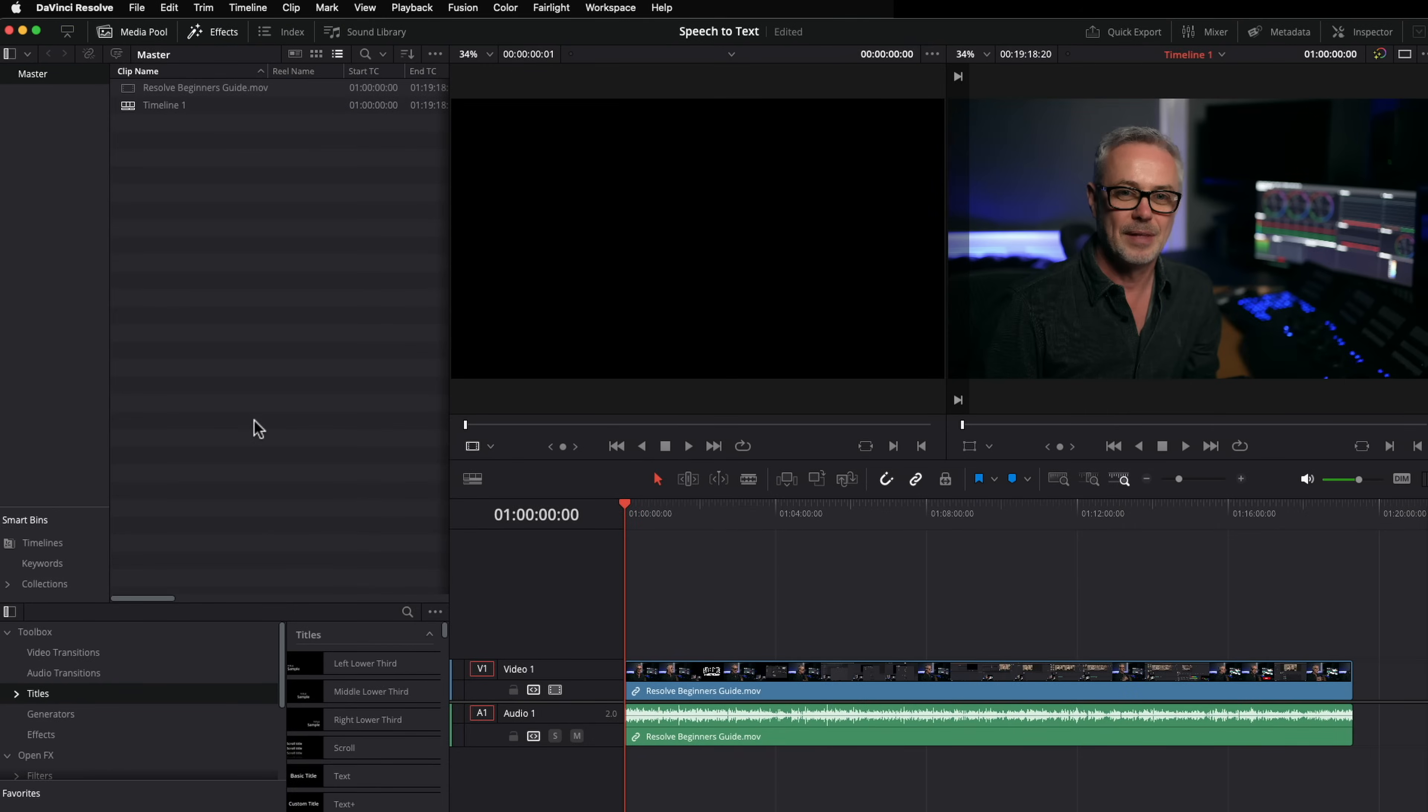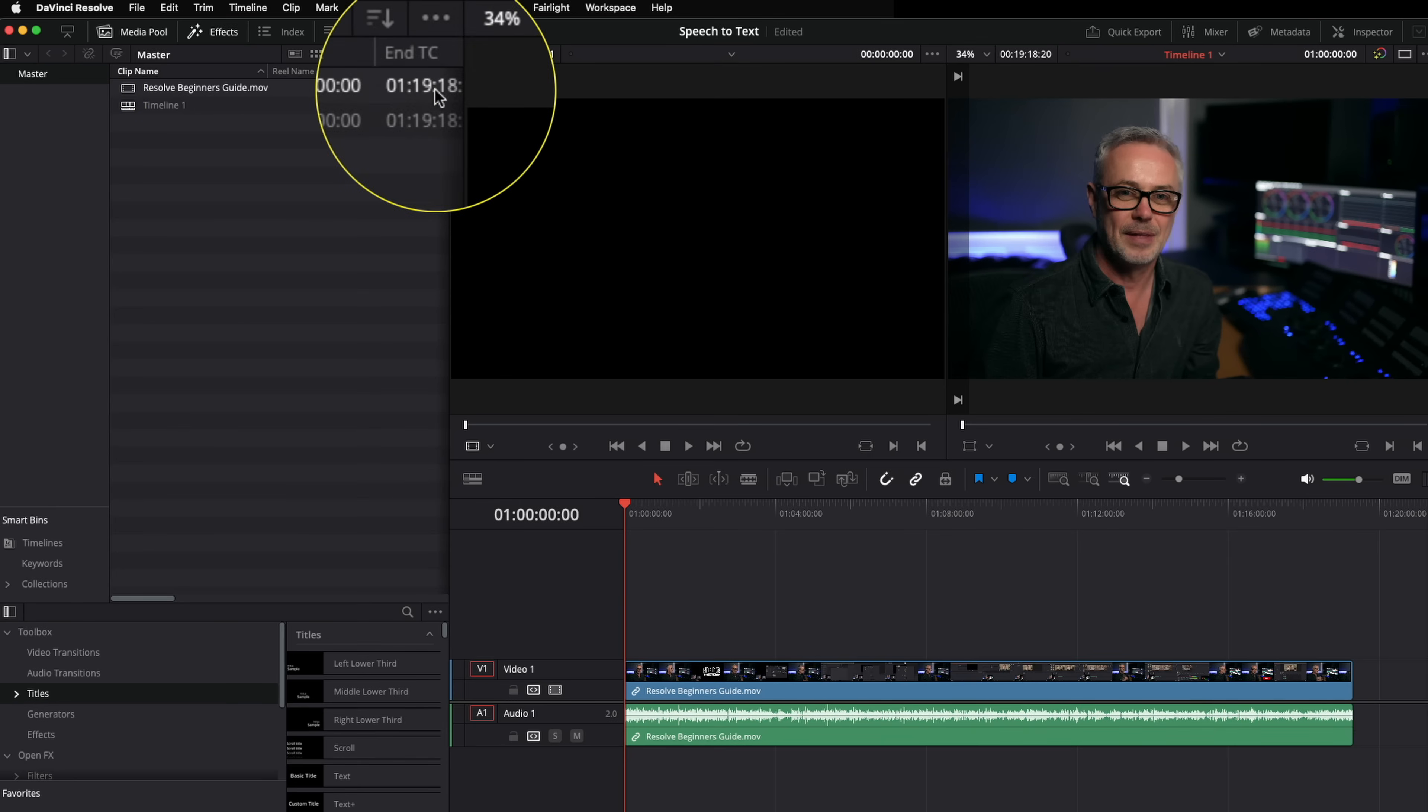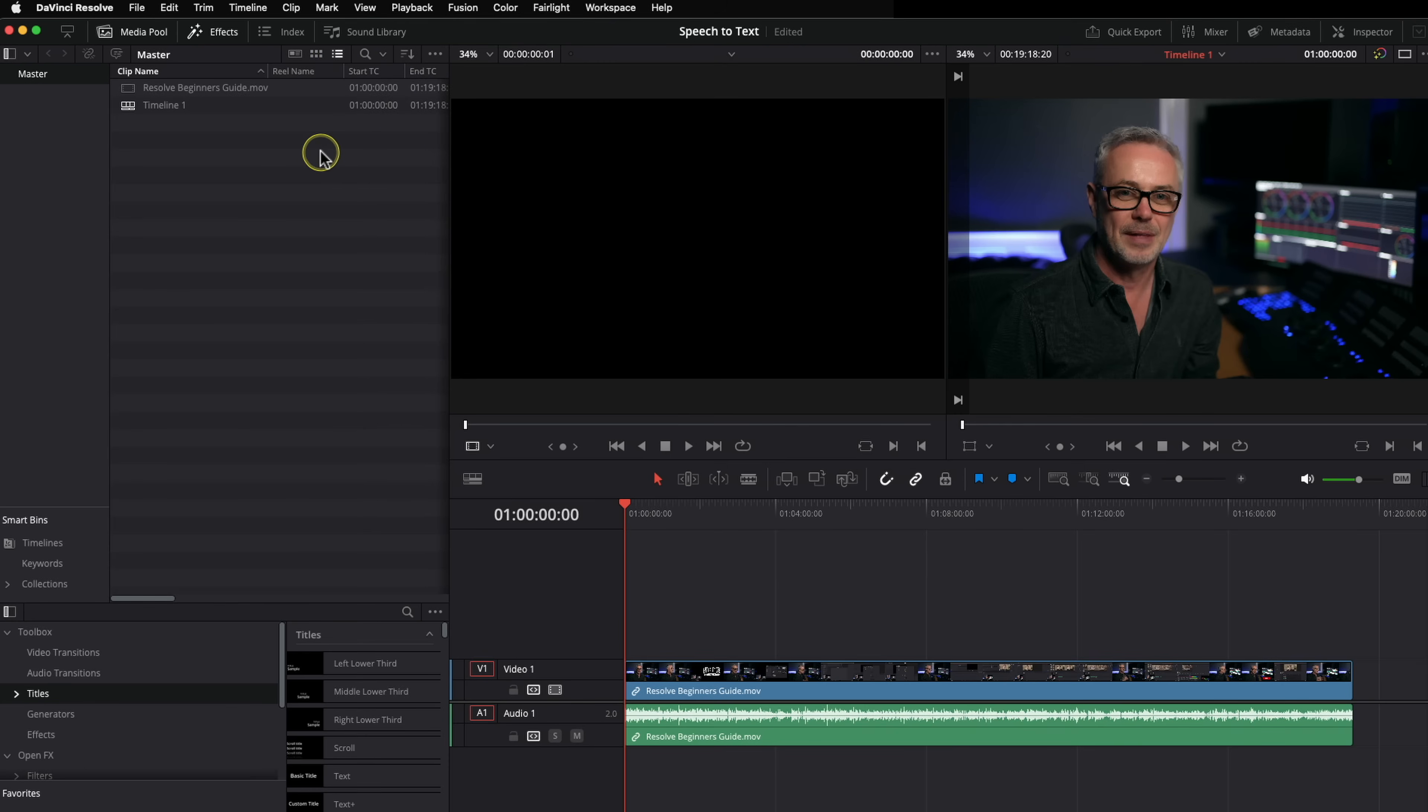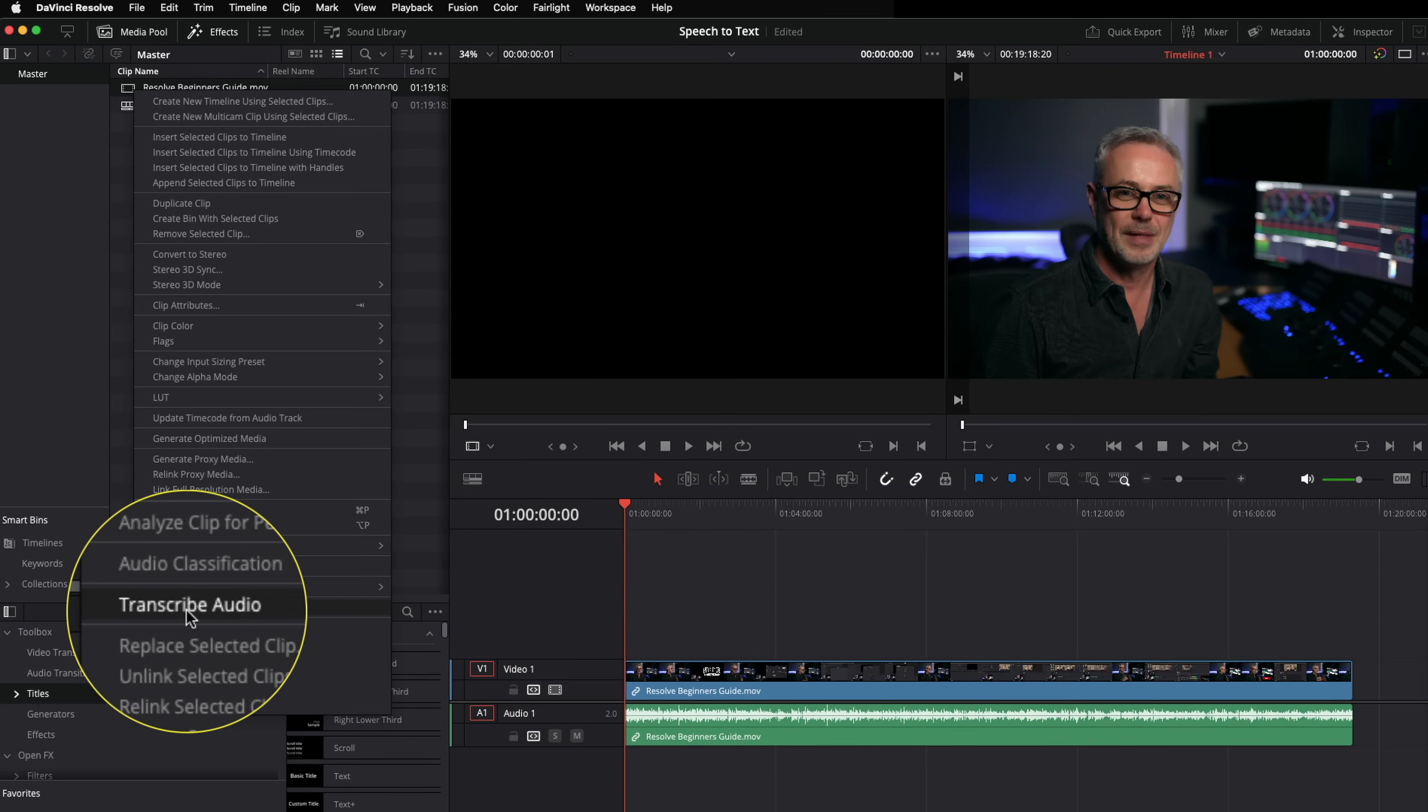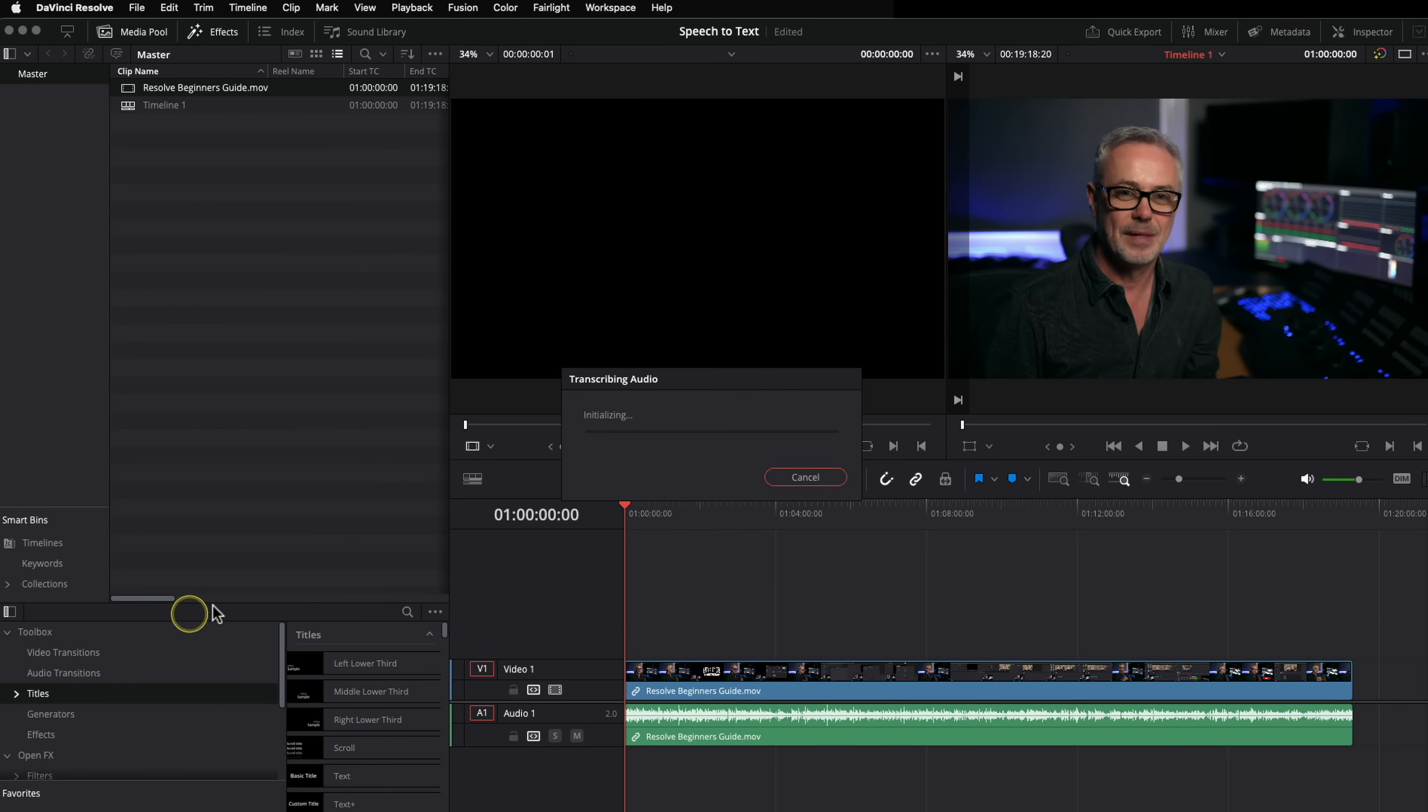So as you can see, I'm in the edit page. This also works in the cut page. And I've got a single clip in here. This is an episode I did a few weeks ago. And it's the whole episode. So it's 19 minutes, 18 seconds long. And all I need to do is right hand click on the actual clip itself. Go down to the bottom here and you'll see a new feature called transcribe audio. I'm going to click on this. And it's going to go off and literally transcribe the audio.